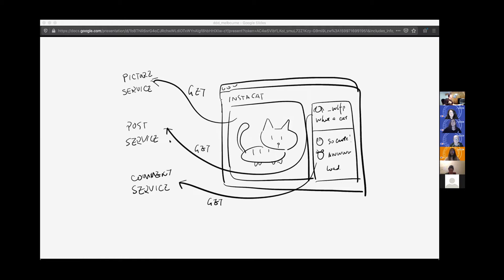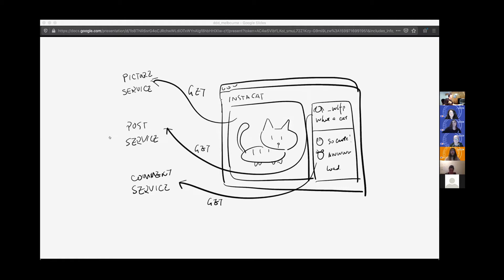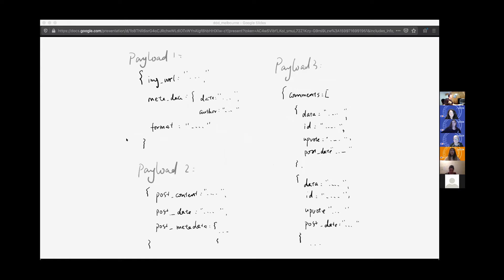It requires our UI client to send three requests to our different services. As a result, the web client has to send multiple requests to retrieve all the information for the page. At the same time, the downstream service might return a lot of data, like in a large payload, in these three separate calls. And that contains data isn't required for our UI.